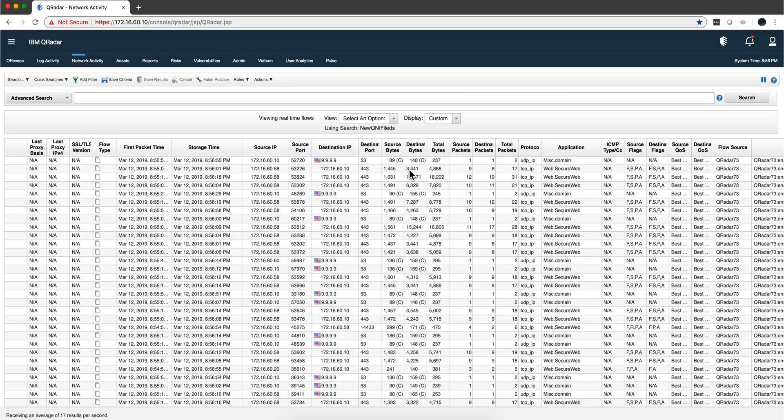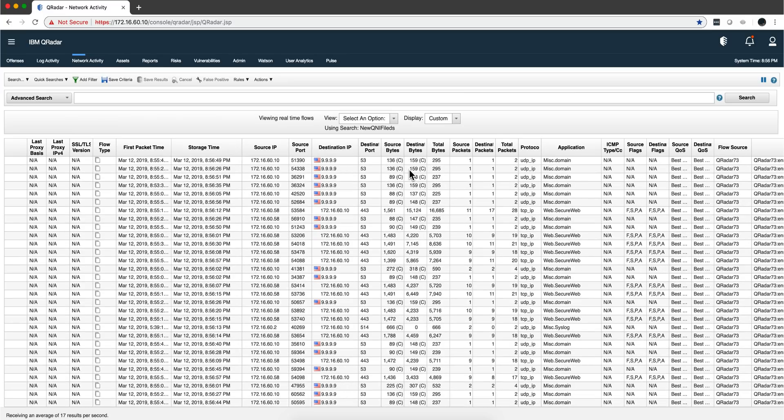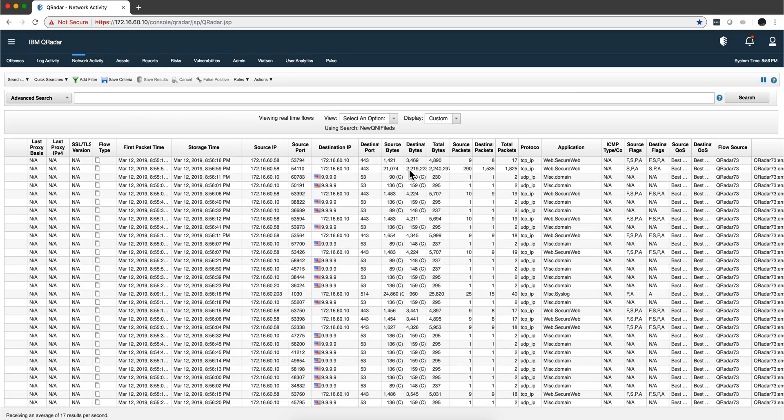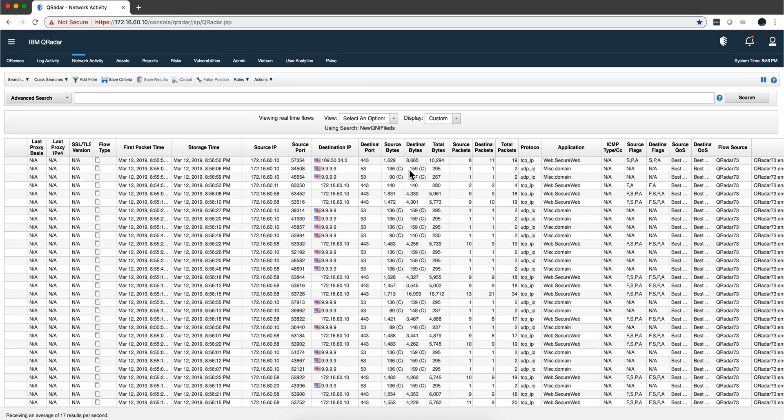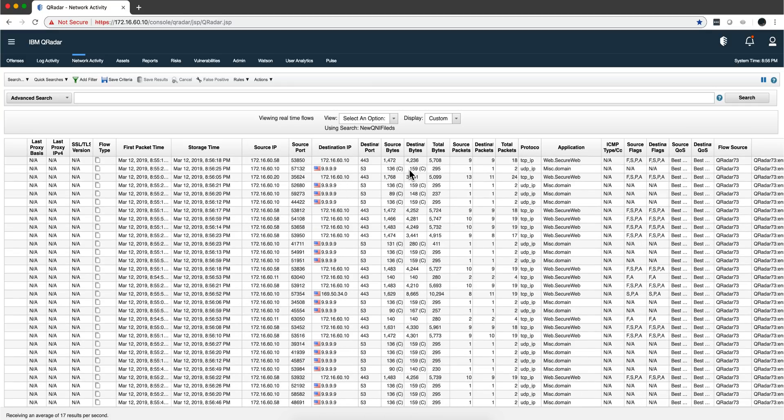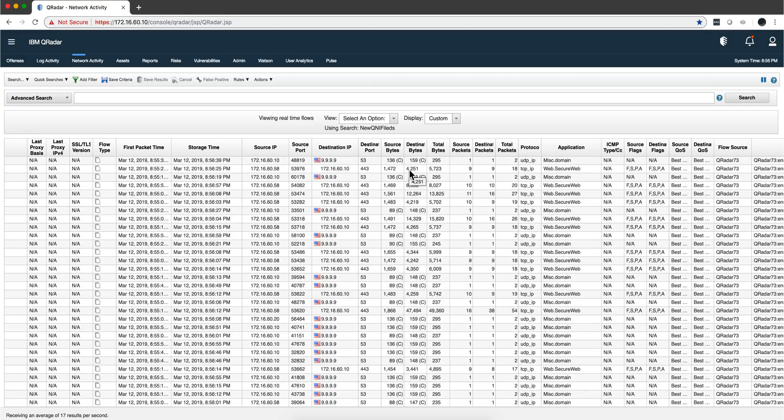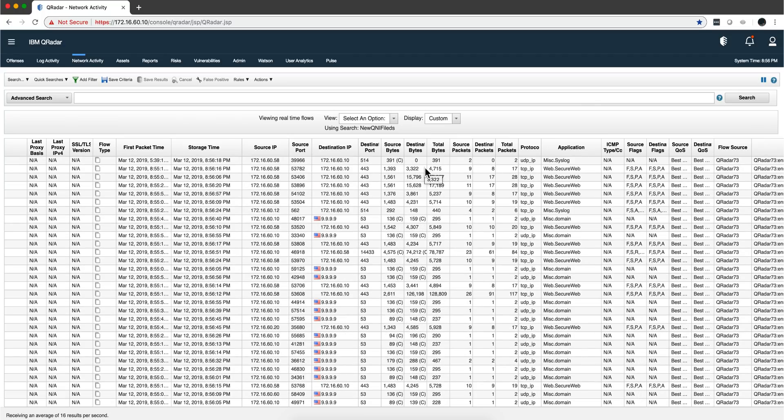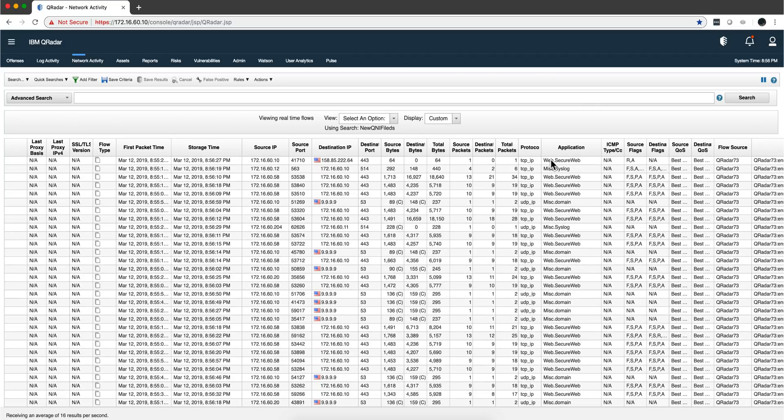By the way, Curita treats the flow going in one direction with the response coming in the other direction as a single flow, a single entity, which is what you wanted it to do.